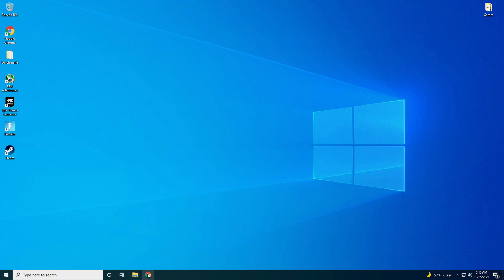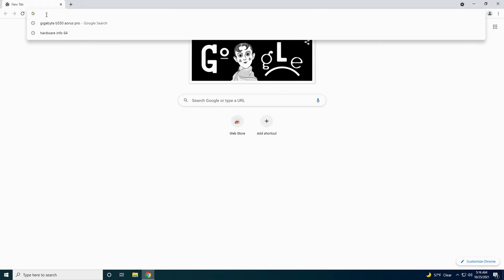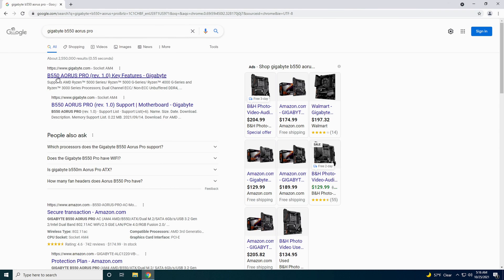Then you need to go to your web browser, which I use Google. You look up the motherboard. I've already typed it in here. It's just Gigabyte B550 AORUS Pro. There we go. Top one's from the Gigabyte website. You want to make sure you get these from the website itself. Make sure it's the exact motherboard you've got.